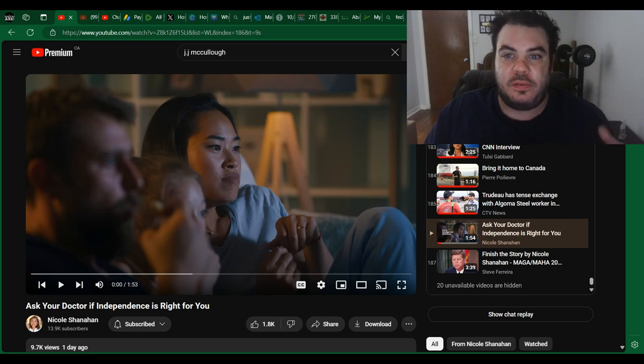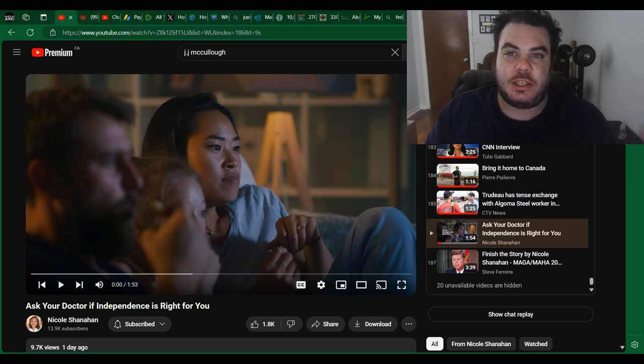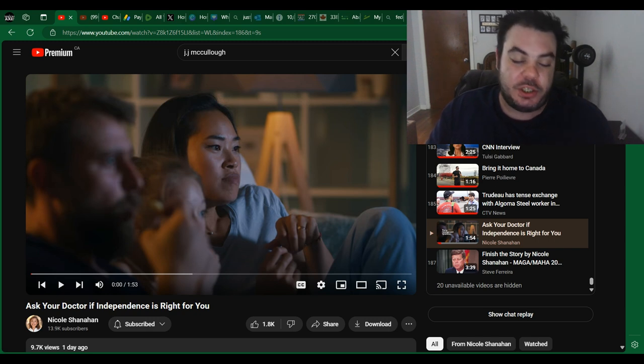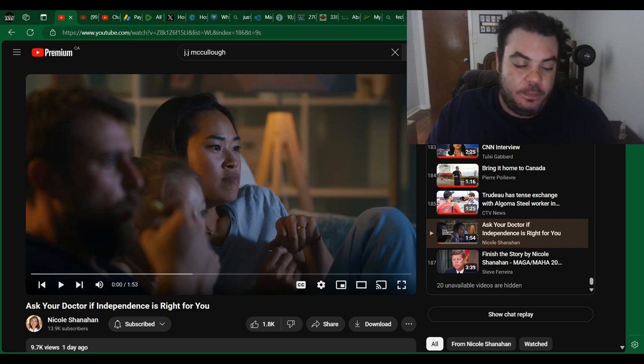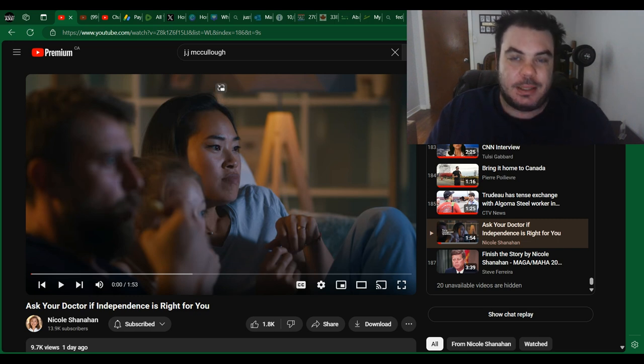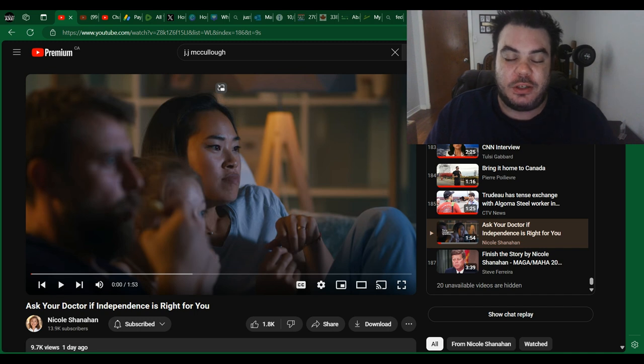She disagrees with what the Democrats are doing so much to the point where they are now both actually supporting Donald Trump. She did make this video ad, basically roasting the Democrats, so I wanted to show you that because it is pretty funny.